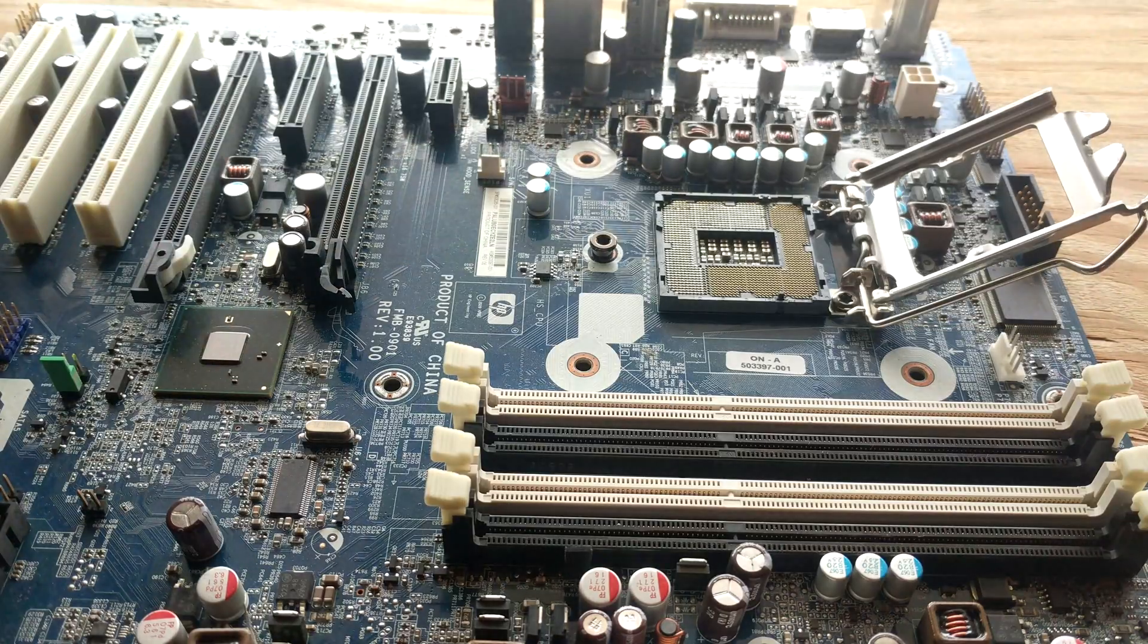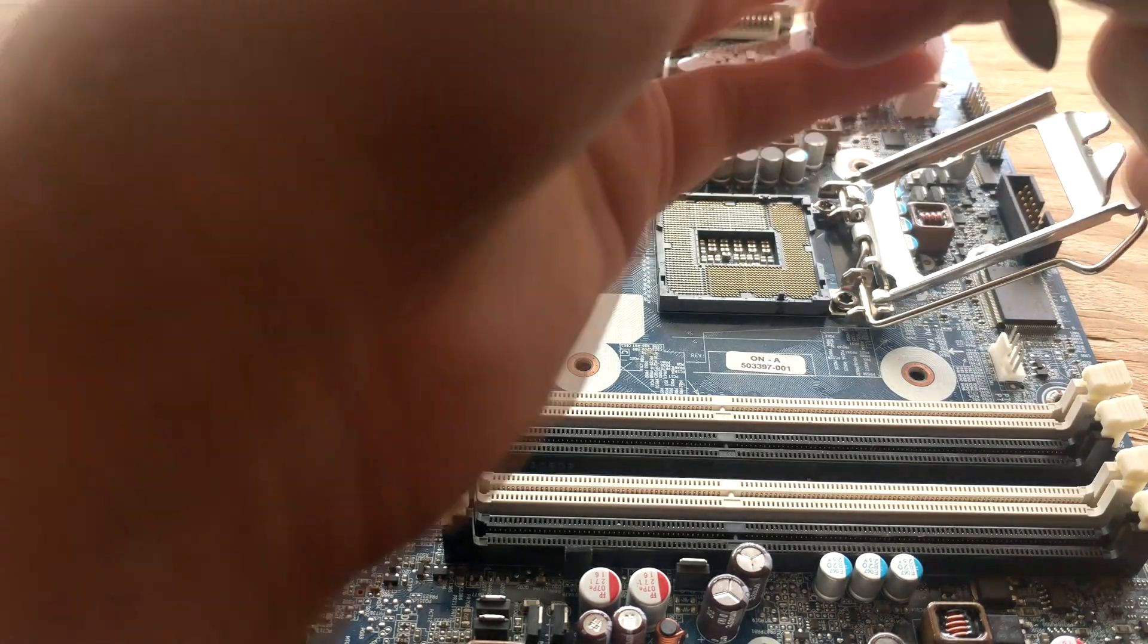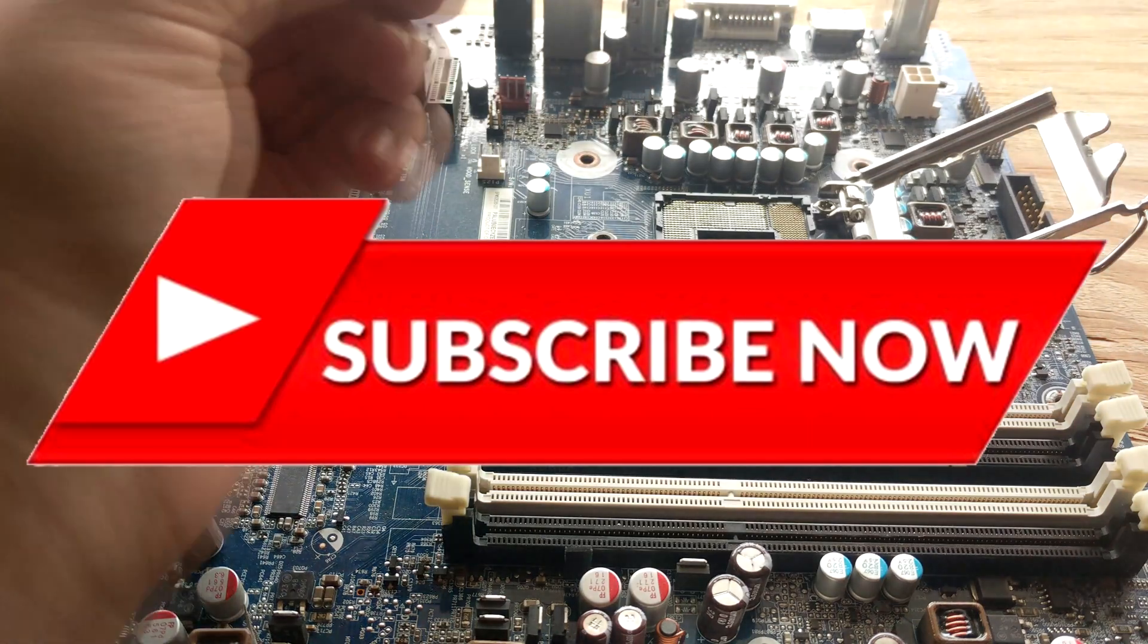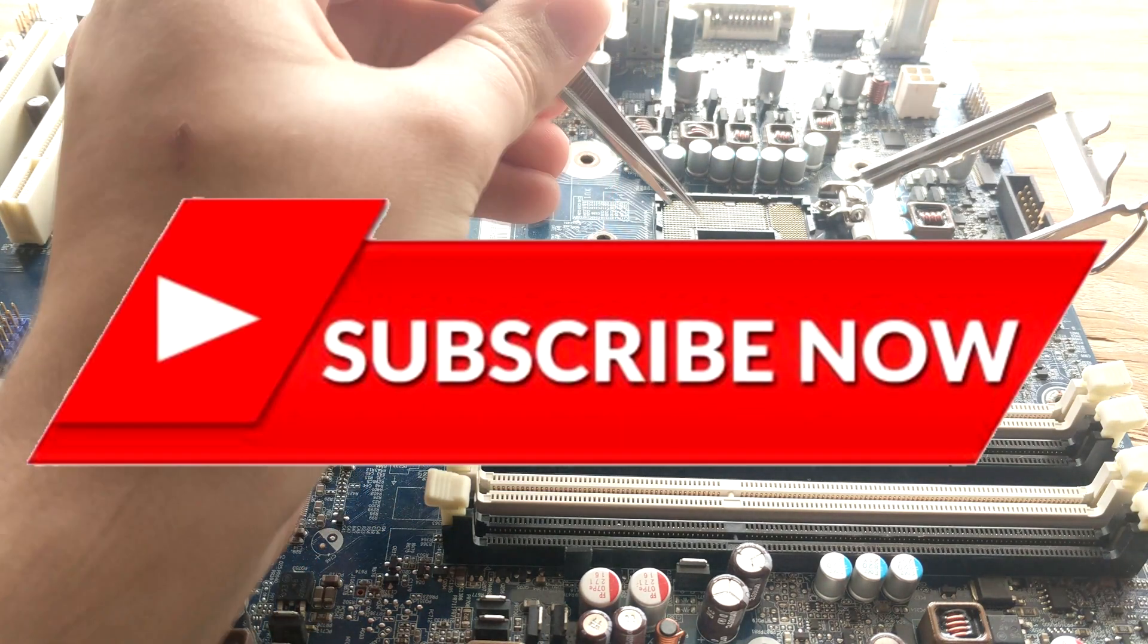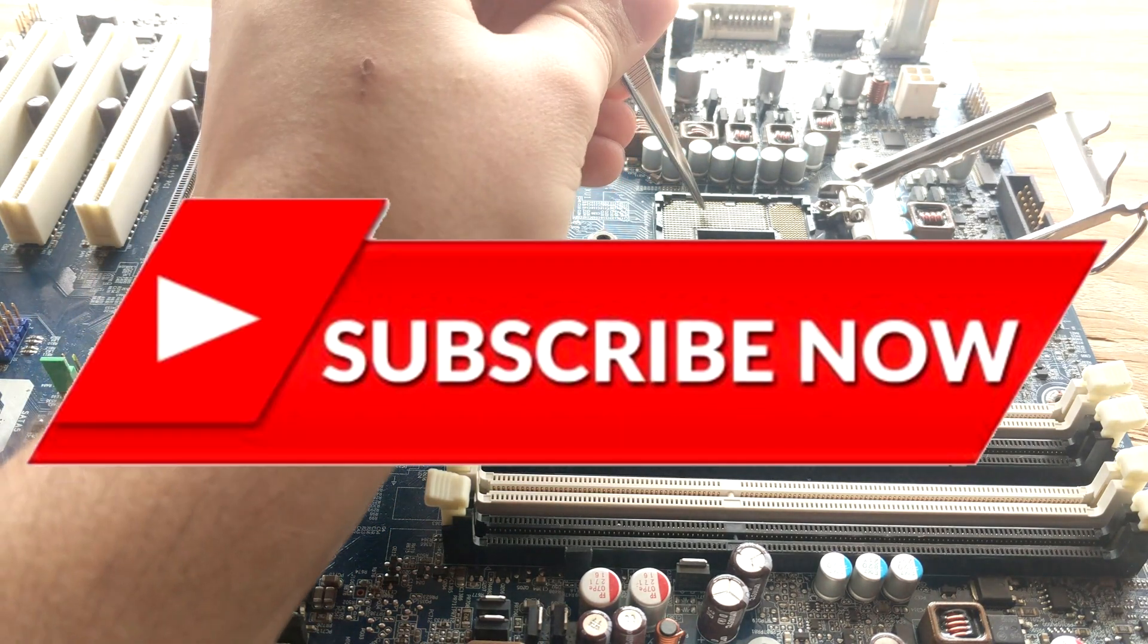Before we jump right in, please leave a like and a sub if this was entertaining at all.